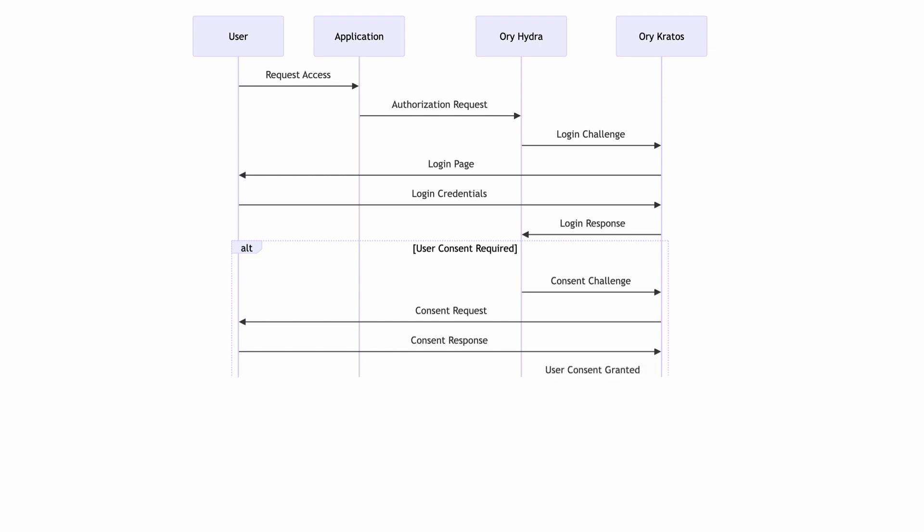The user would decide whether to grant consent and their response is sent back to Kratos. Kratos would then notify Hydra of the user's consent decision. Whether user consent is required or not, upon receiving a successful login response from Kratos, Hydra would issue an authorization code and send it back to the application.